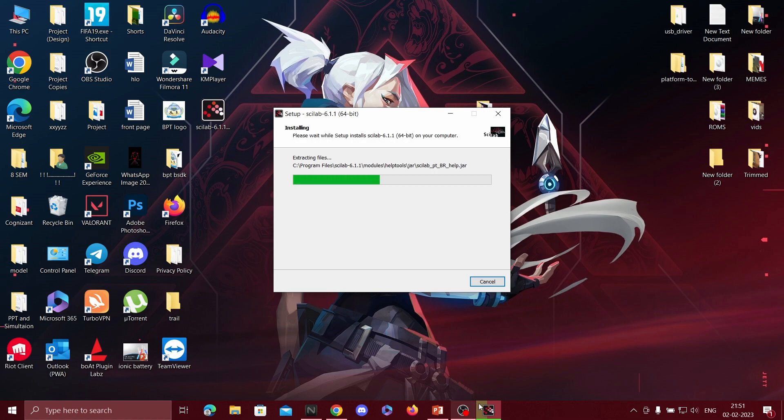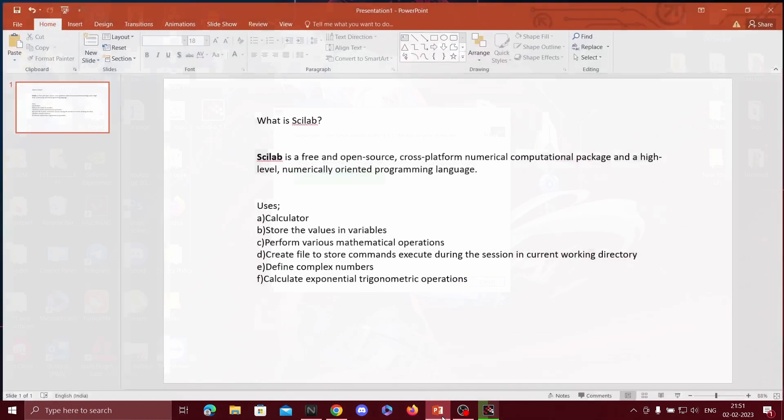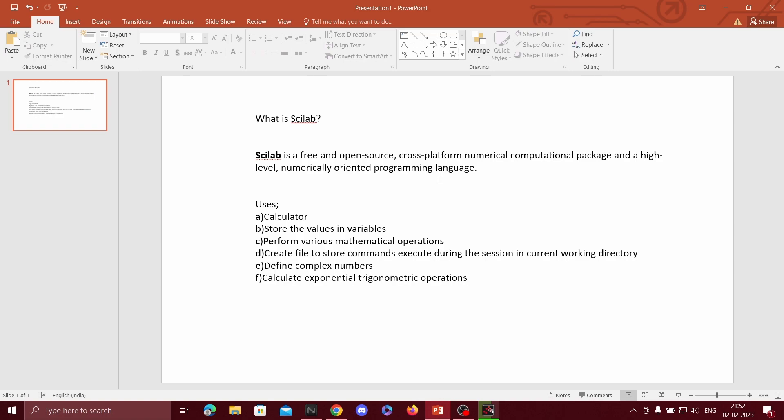Meanwhile, I would like to explain the definition and uses of Scilab. What is Scilab? Scilab is a free and open source cross-platform numerical computational package and a high-level numerically oriented programming language. So Scilab is basically a free and open source software where we can solve many numericals and it provides a powerful environment for engineering and scientific applications.